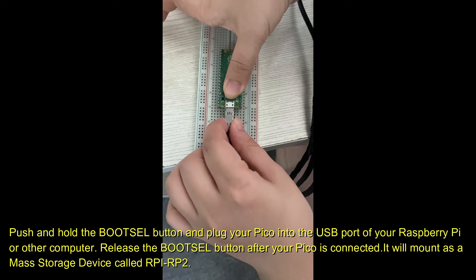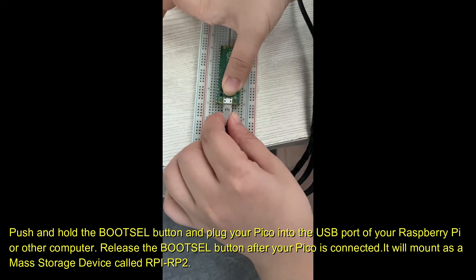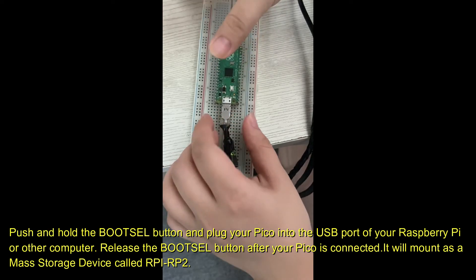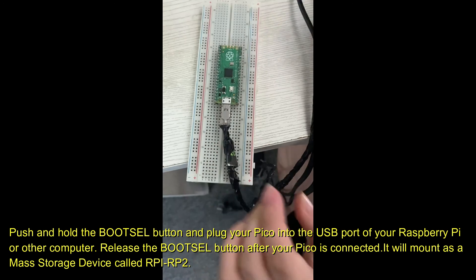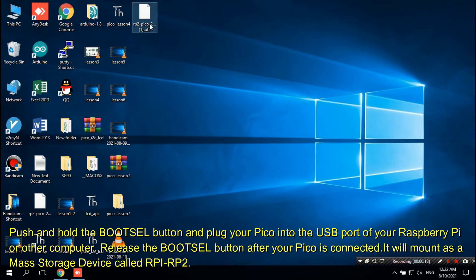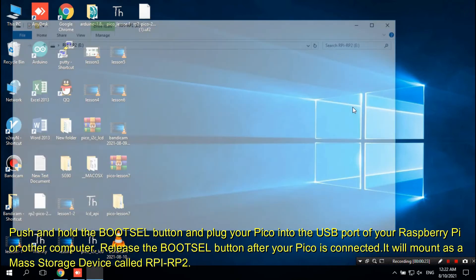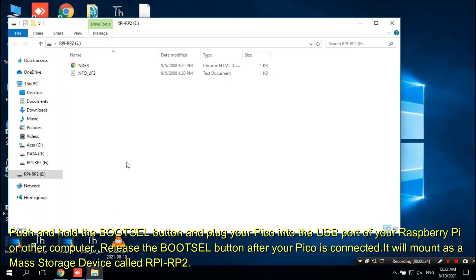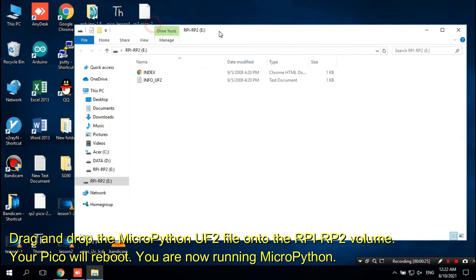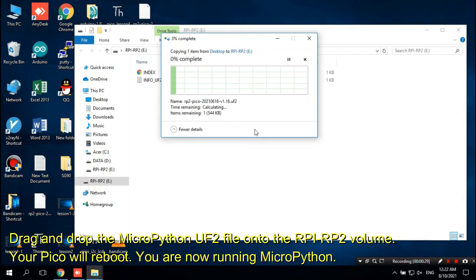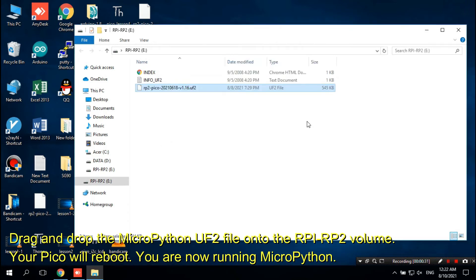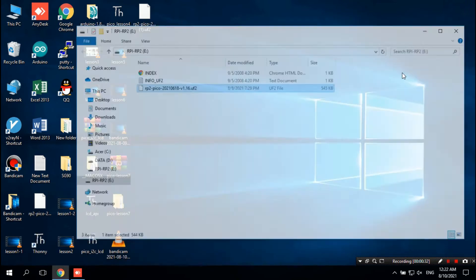Push and hold the BOOTSEL button and plug your Pico into the USB port of your Raspberry Pi or other computer. Release the BOOTSEL button after your Pico is connected. It will mount as a mass storage device called RPI-RP2. Drag and drop the MicroPython UF2 file onto the RPI-RP2 volume. Your Pico will reboot. You are now running MicroPython.